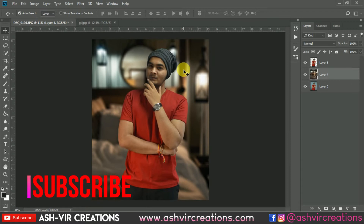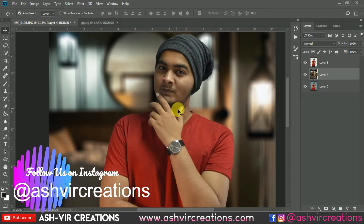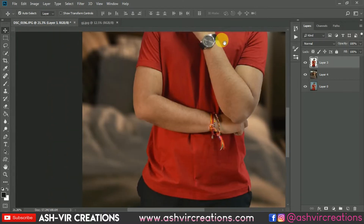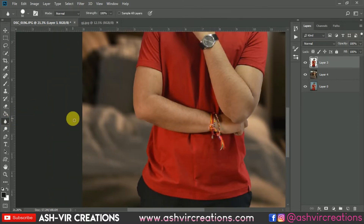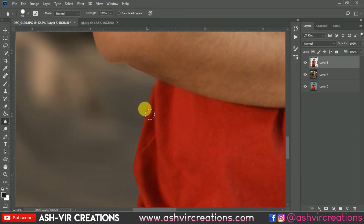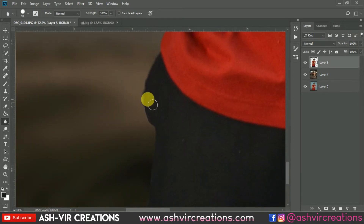The next step is to blur the edges of the model image. Select the Blur Tool, select the Hard Round brush, and start the process of blurring the edges. By blurring the edges your photograph will look way more original and realistic — it will look like it was actually captured by a camera.